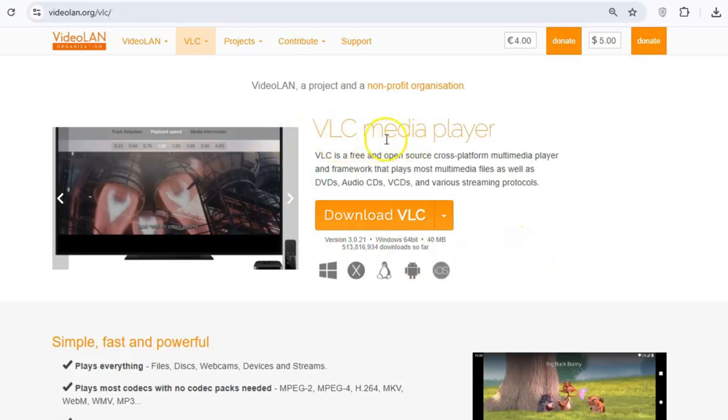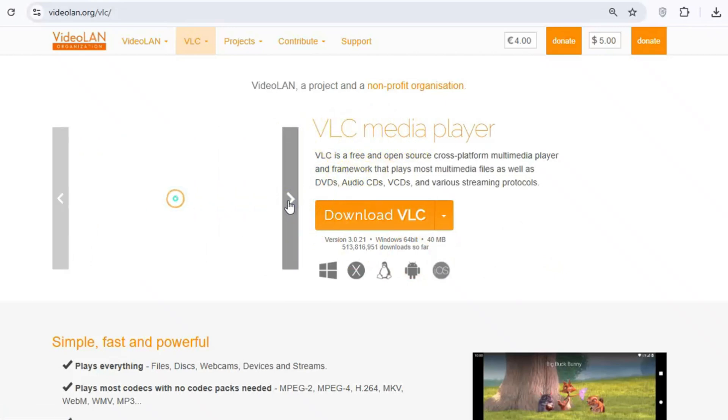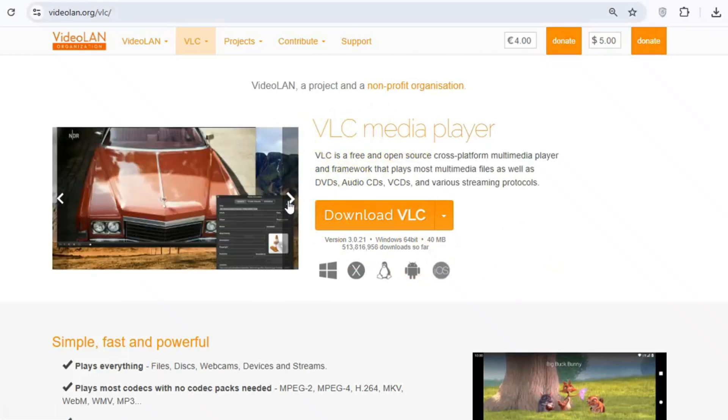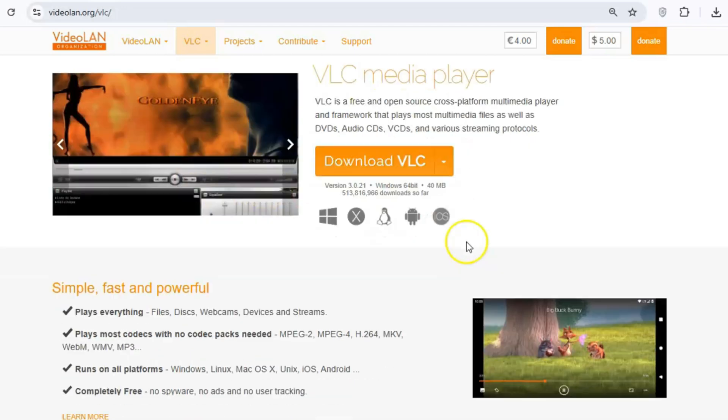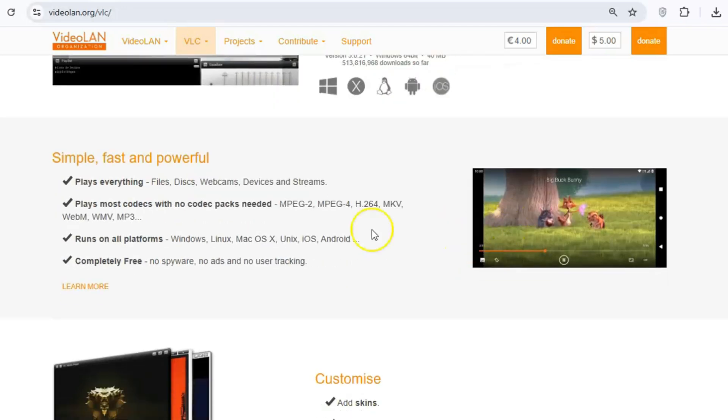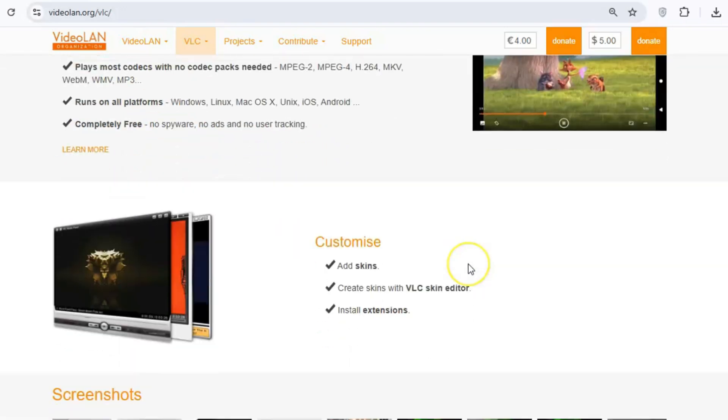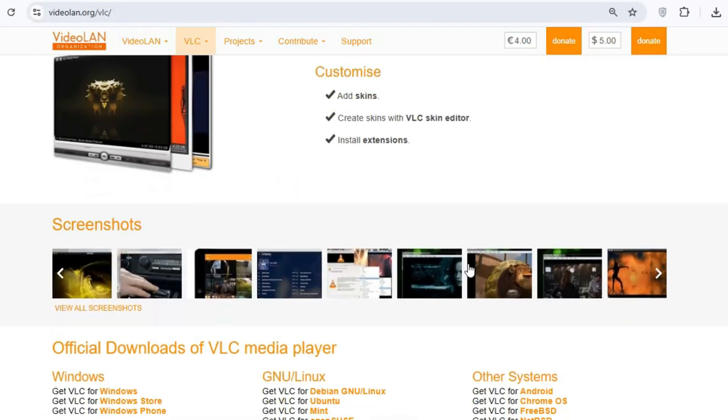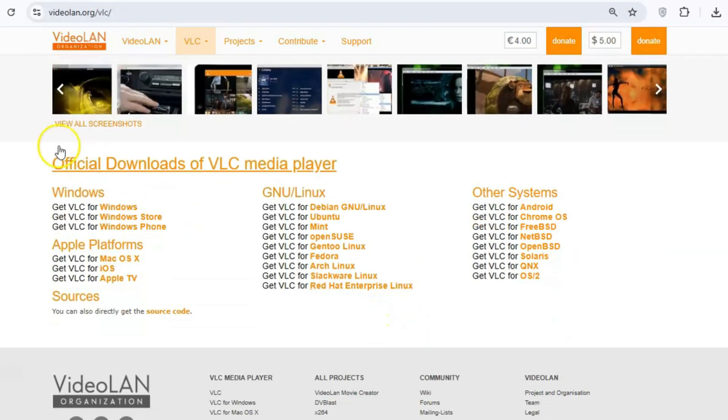Today I'm going to show you 10 VLC features you're most likely not using or know they exist. You probably think of VLC media player as just a simple video player, but trust me, it's so much more than that. VLC is packed with hidden features that can save you time, boost your productivity, and even make your media experience more fun. Let's explore some of the coolest things VLC can do.